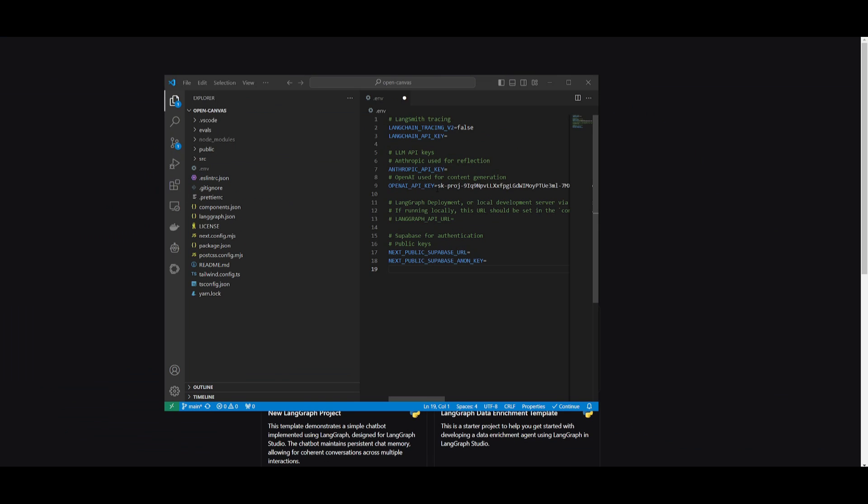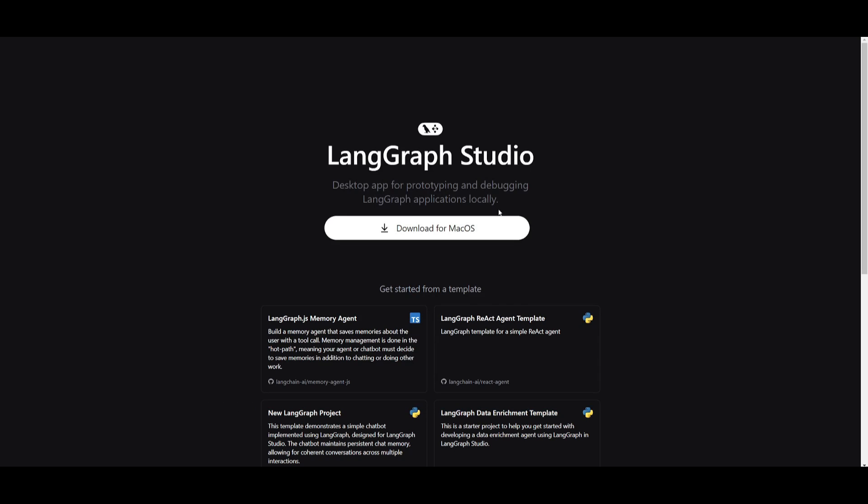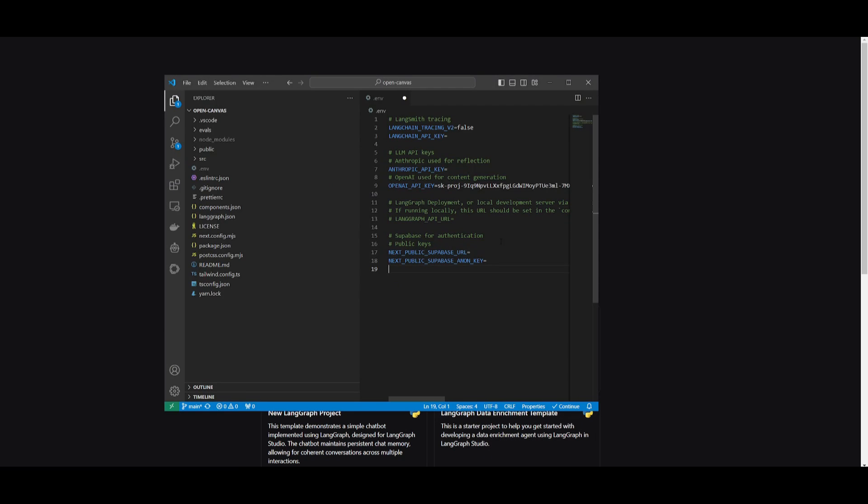Now after you have set your key, something to note is that this is only deployed or possible to be deployed if you have LangGraph Studio installed, which is only available for macOS. Once you have installed, you can then configure your LangGraph API URL so that you can deploy this locally on a local deployment server.